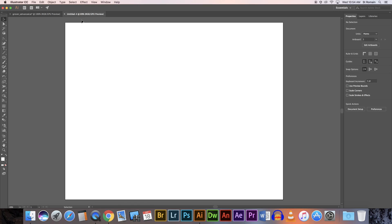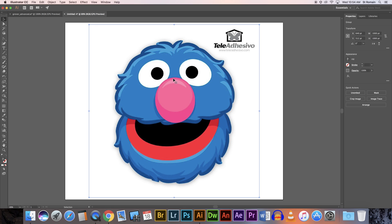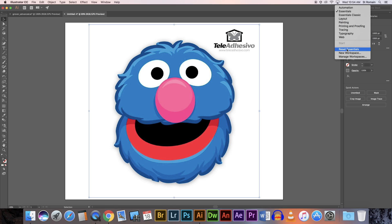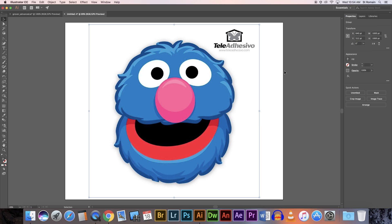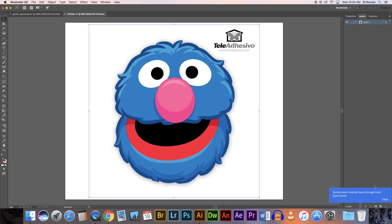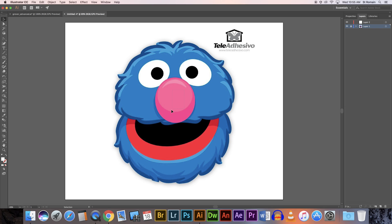I'm going to get a new file and show you how to get this file — we're going to be working on this graphic right here. The first thing we're going to do is lock the layer that this is on so we're not moving it around. Let's reset our workspace: go to Essentials, Reset Essentials. Then go to Layers, create a new layer by clicking the new page icon down here. Now I want to lock Layer 1 so I don't move anything — just click here, and that locks the layer. Now go back up to Layer 2, and that's where I'm going to work.